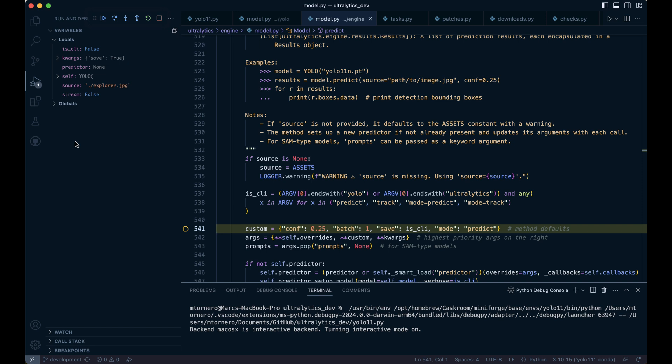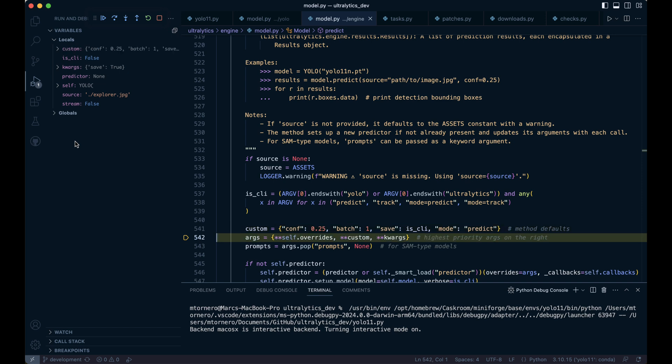Next, args is a dictionary that combines three sources of arguments: self.overrides, which contains any previously defined arguments specific to the model instance, custom the method's default arguments defined in the previous line above, and any keyword arguments passed directly when calling the method. Notice that arguments on the right take precedence, so keyword arguments have the highest priority and will override values in custom and self.overrides if there are any conflicting keys.